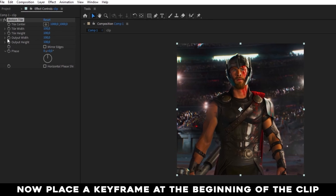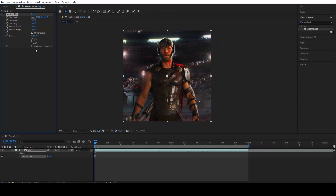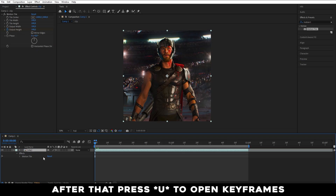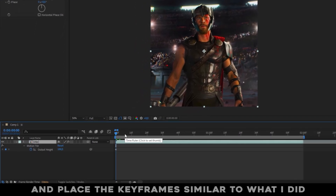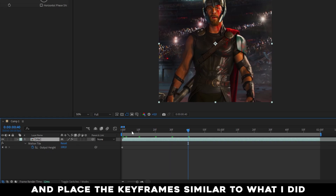Now place a keyframe at the beginning of the clip. After that, press U to open keyframes and place the keyframes similar to what I did.